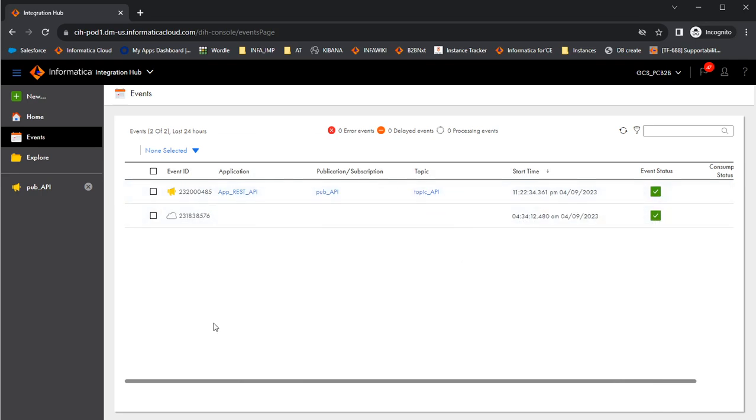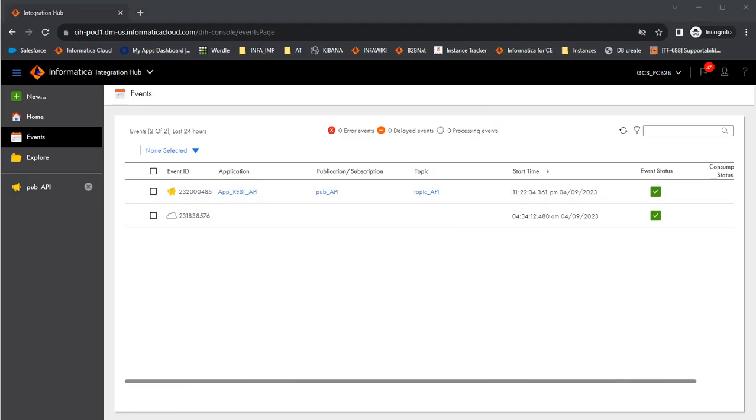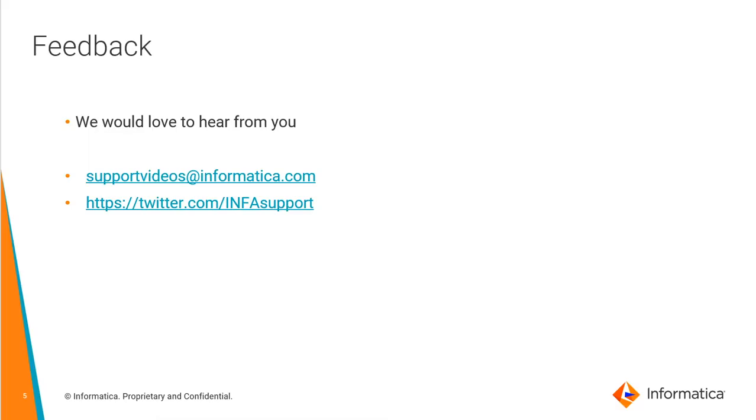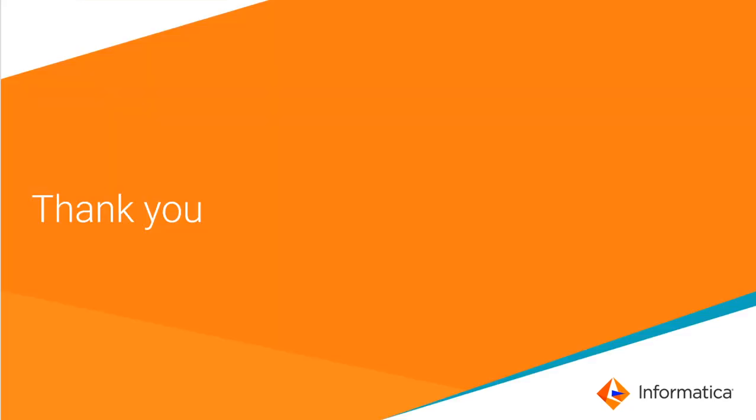This is how we can create a publication that publishes data using REST API. The next video would be about how we can subscribe data using REST API. Thank you for watching this video. In case you have any feedback, please let us know. Thank you.